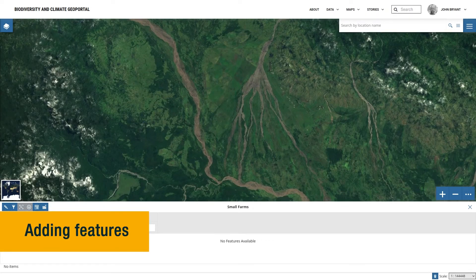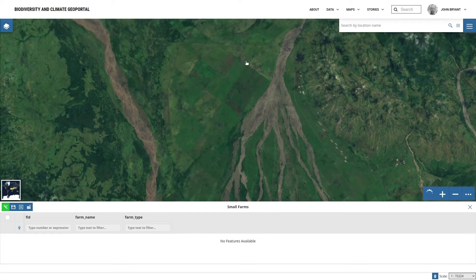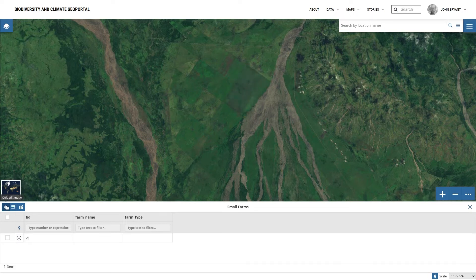So let's add some features. Enter Edit Mode by clicking on the Edit Mode button on the left side of the toolbar above the table. In Edit Mode, choose the Add New Feature button, then choose the Draw Feature button, and we can draw our feature on the map. Click to add vertices to the new feature, and when you're done, double-click to finish. To save the feature you've drawn, click on the Save Changes button. This will add a new row for the feature to the attribute table below.